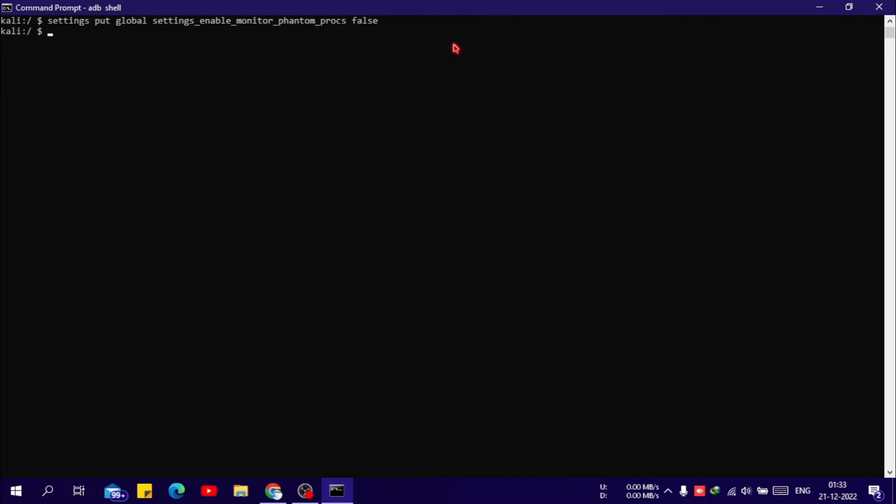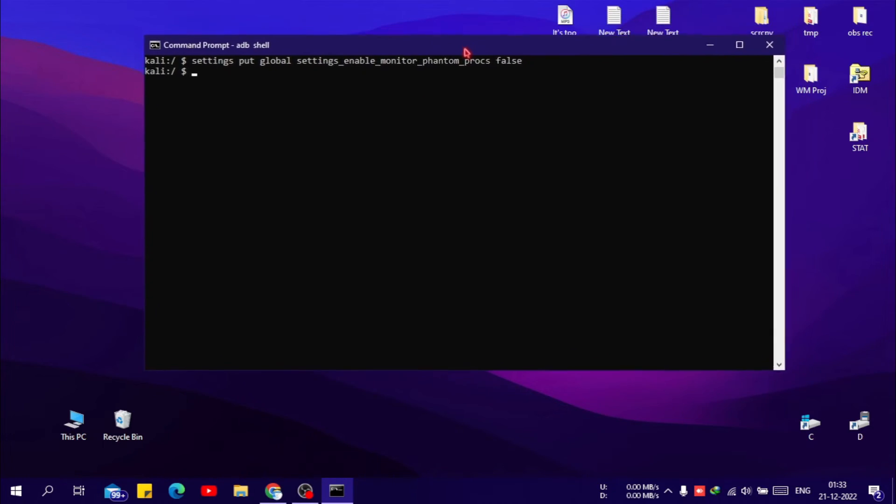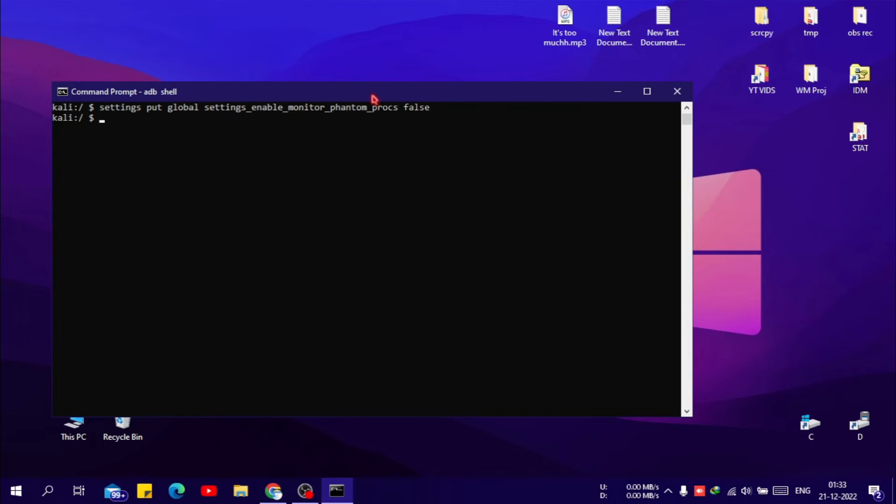So that will fix the signal 9 Termux error and you are good to go now. Thanks for watching, subscribe for more.